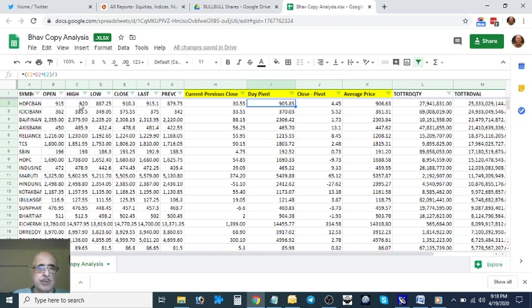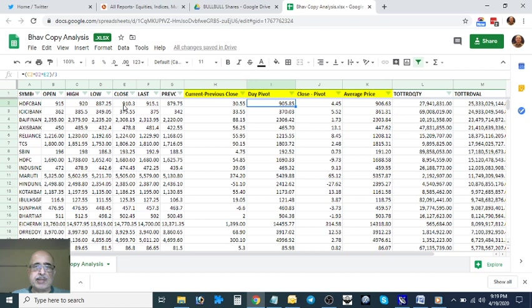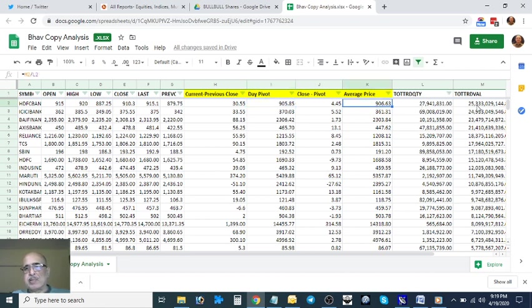You can also compare the close with the high. High is 920 for HDFC, close is 910. That means there was some selling at the close. That's another interpretation. Finally is the Average Price, which is nothing but the total value of the day divided by the total traded quantity. These are the two columns I've just divided.